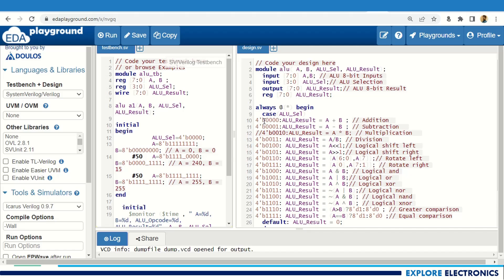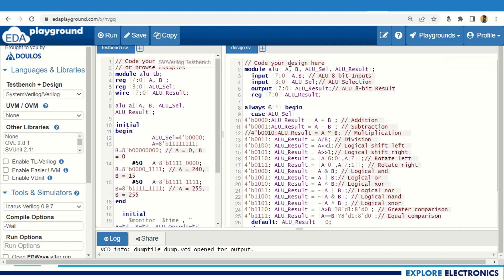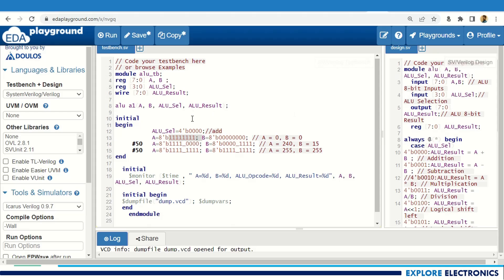Here is my EDA Playground with the same design code and the test bench I wrote. ALU select is set to 4'b0000 for addition. I am checking addition: A is initially 8'b11110000 and B is initially 8'b00000000, meaning A equals 0 and B equals 0 at the start.